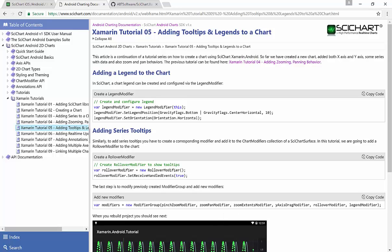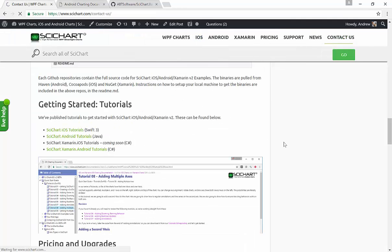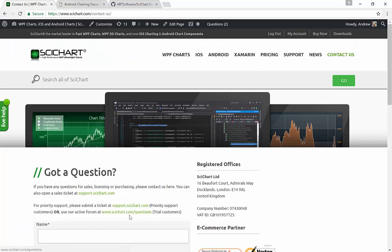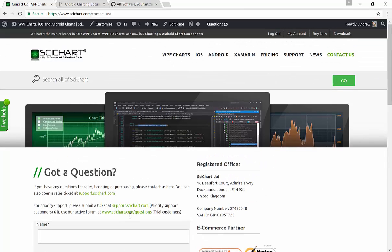If you have any, you can contact us over at scichart.com. There's a contact page. Tell us what you think. If there's anything you need or anything you'd like us to add, please let us know.